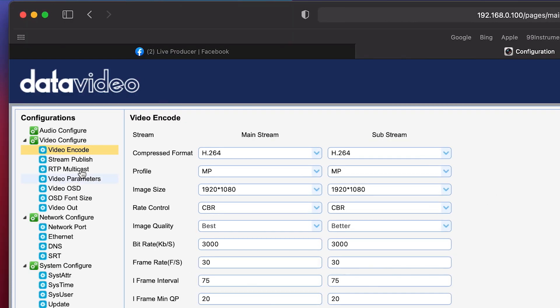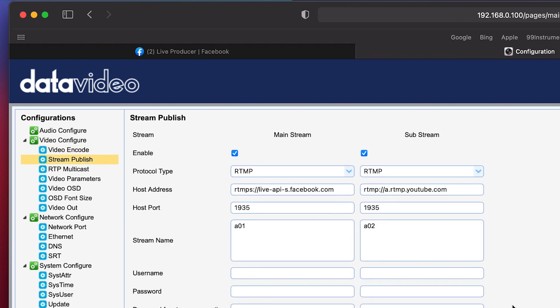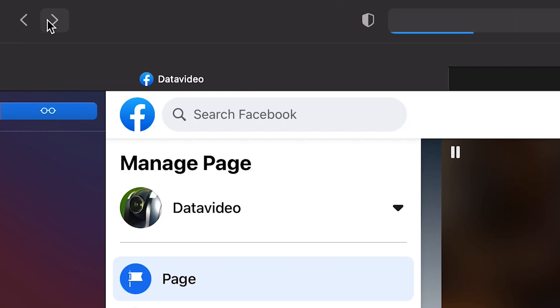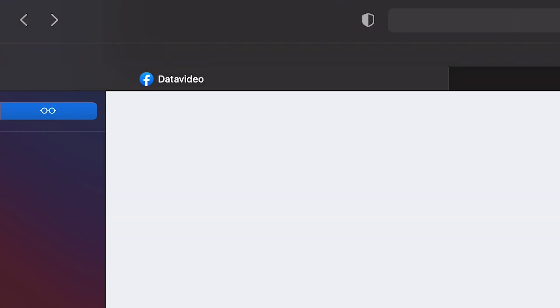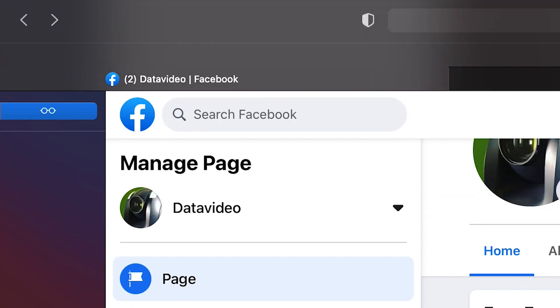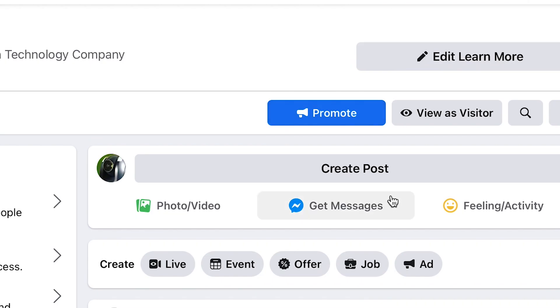Let's go ahead and go to stream publish. Alright. So this is all just default. So let's go ahead and go to Facebook to start a live stream. Go to the create post area. And then next to create click on live.